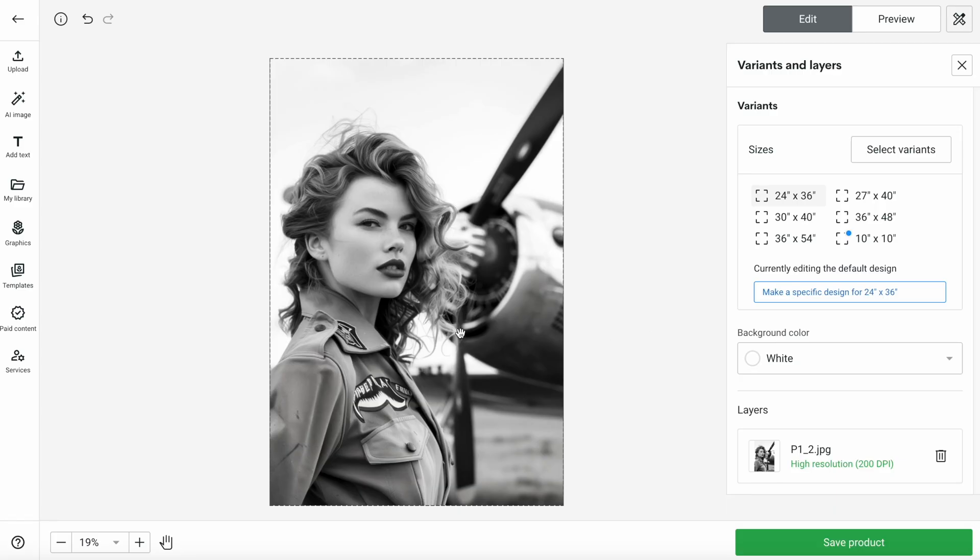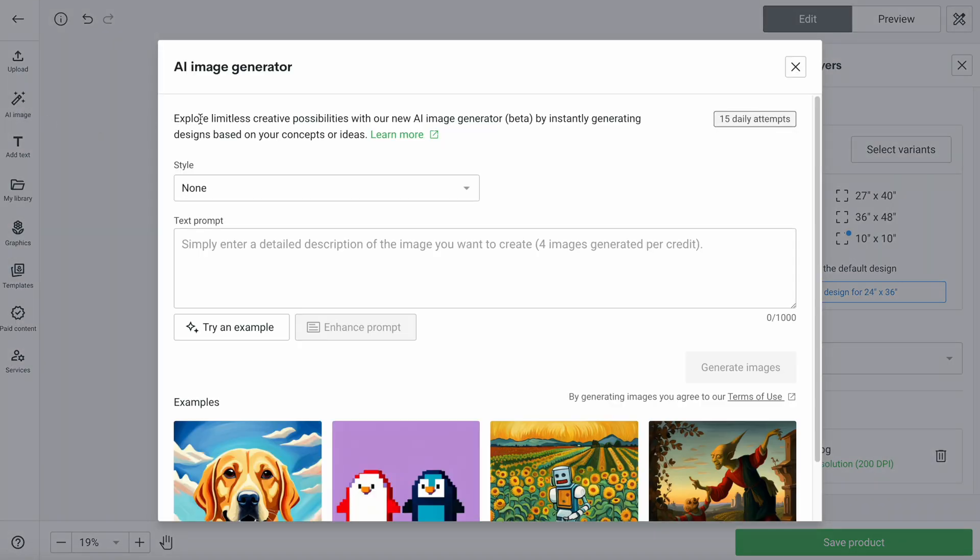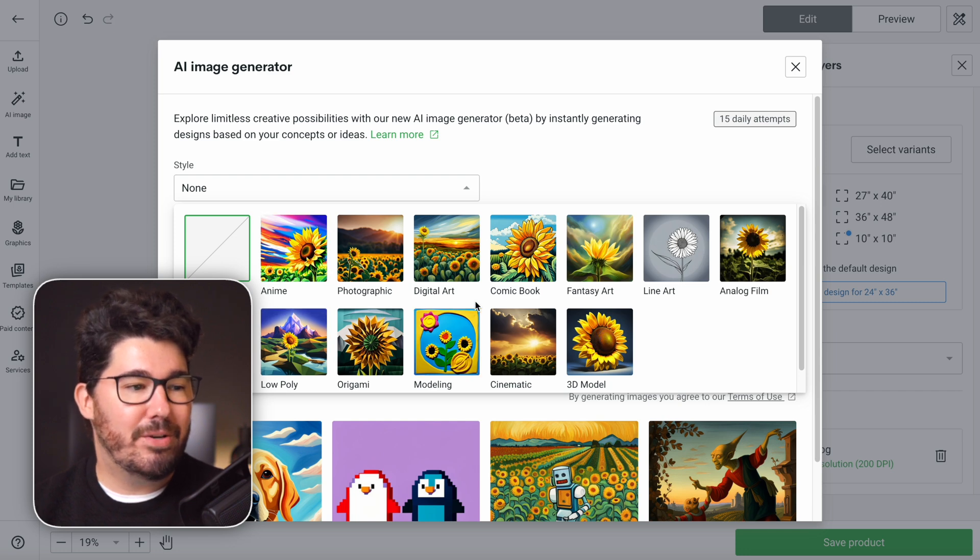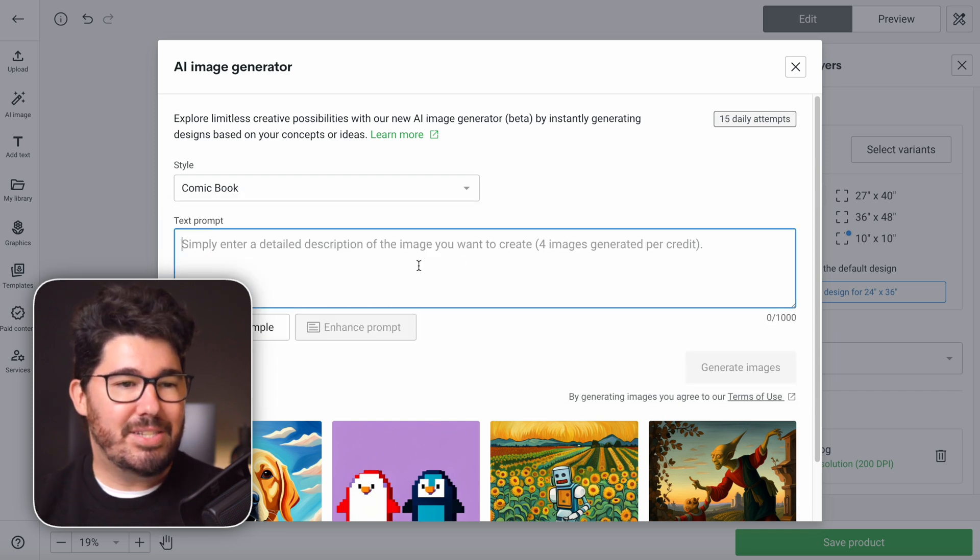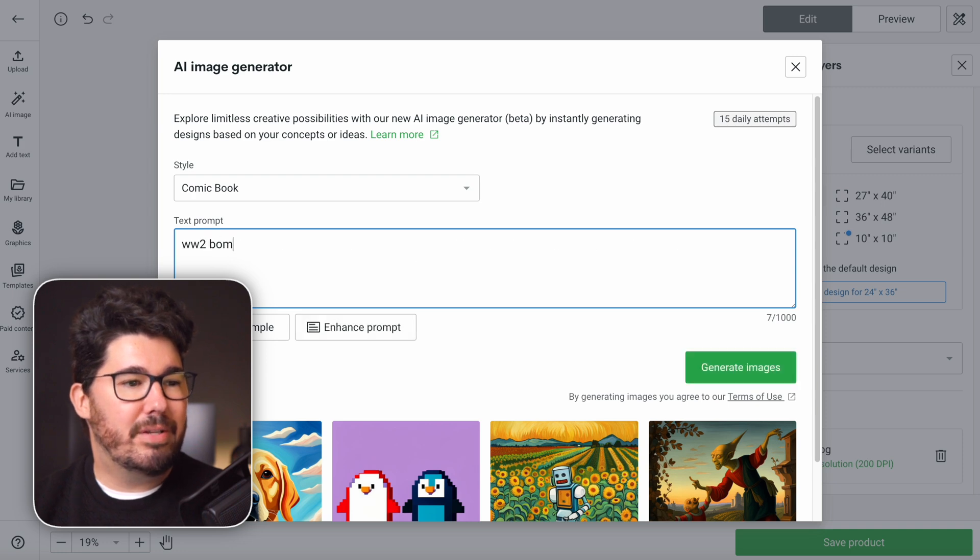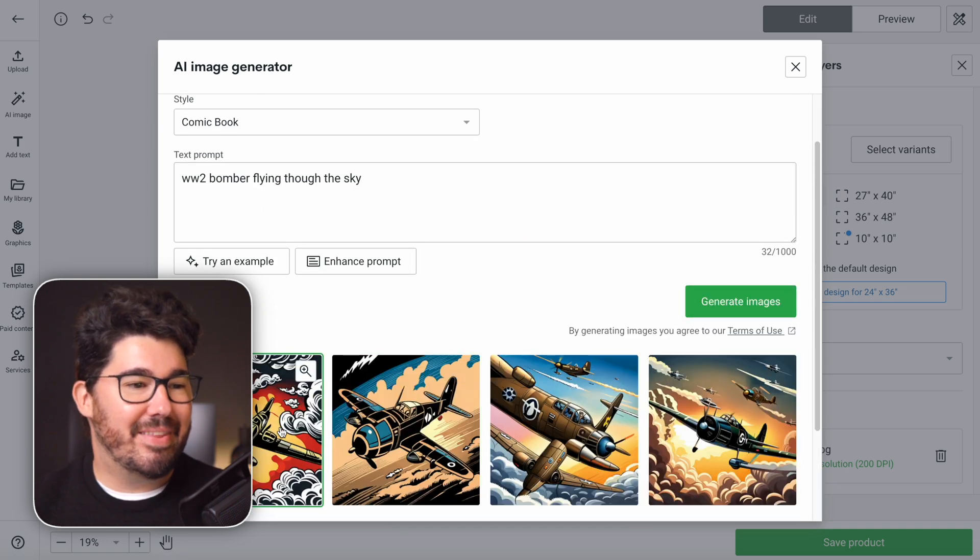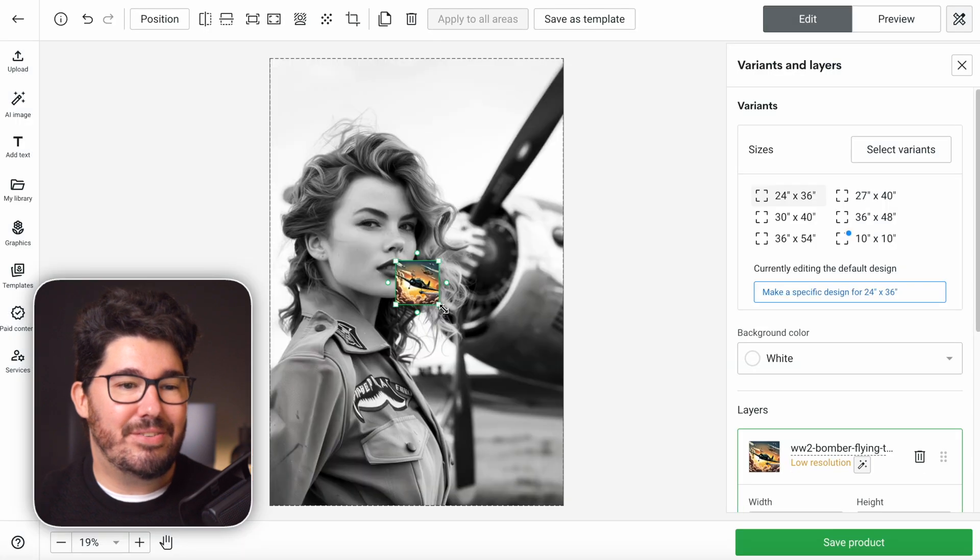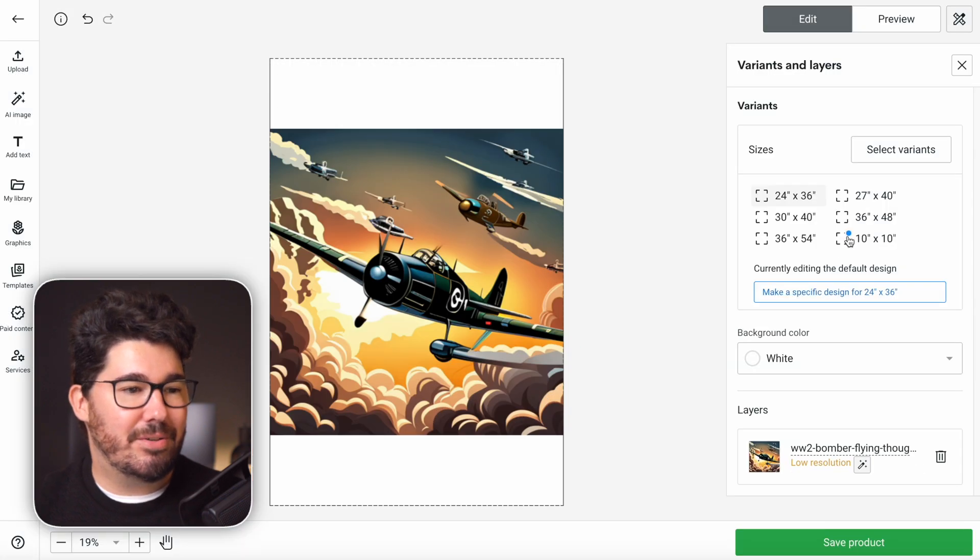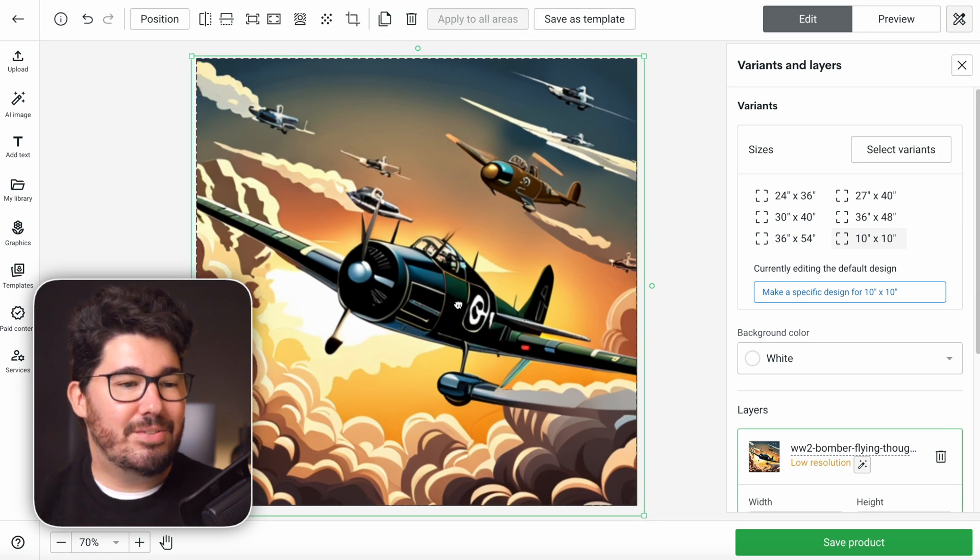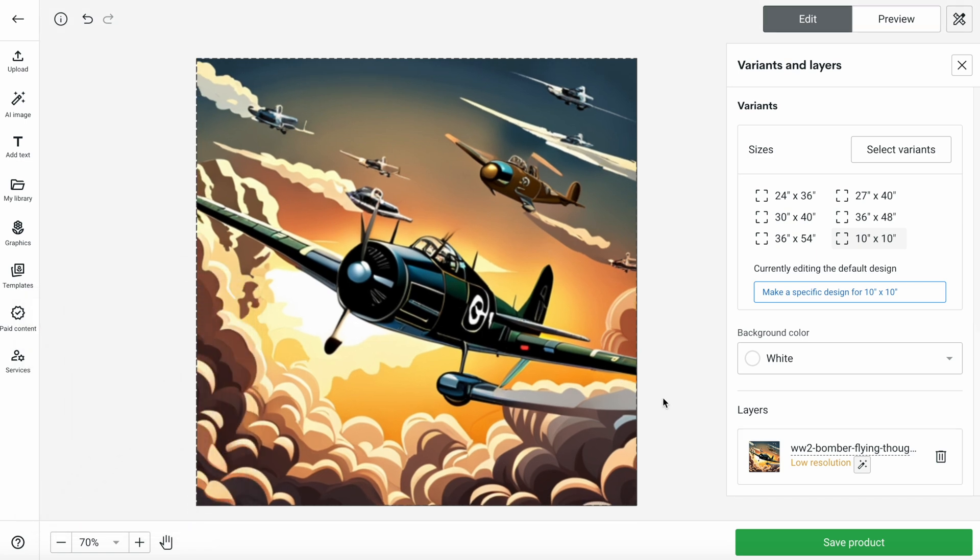Now, one final thing I wanted to show you guys. Printify now incorporates AI into the editor, which means that you can actually experiment with creating your designs on Printify. So you can choose a style, like this is really cool, like anime, maybe low poly, or I don't know, comic book. And here you can write your prompt. Let's try creating a World War 2 bomber flying through the sky in comic book style. And look at that, this one actually looks really cool. And so now we can import it, this one actually could look good on the 10x10, and there you go. This could work for a kid's room or something. So definitely check that out. You have a limited number of attempts per day, but definitely worth experimenting with.